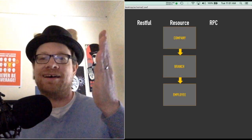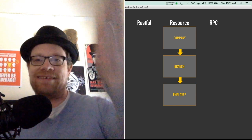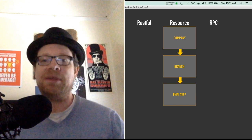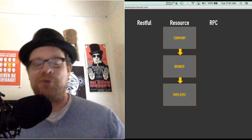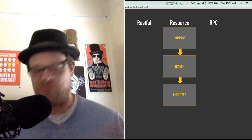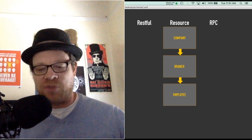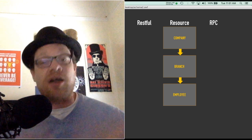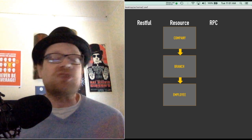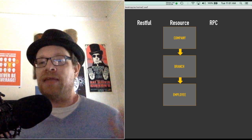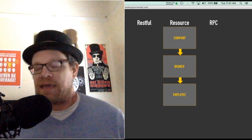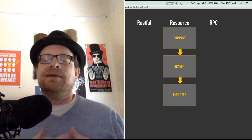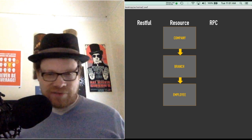I created a quick example resource of a company, branch, and employee. As most of you know, our APIs will generally call a database backend. They don't have to, but 90 percent of the time you're going to have some sort of database backend for your APIs.